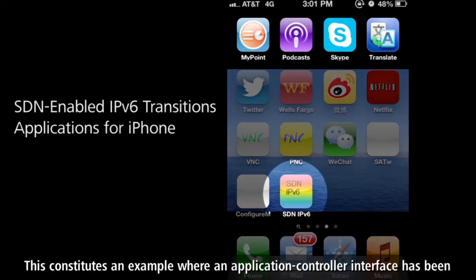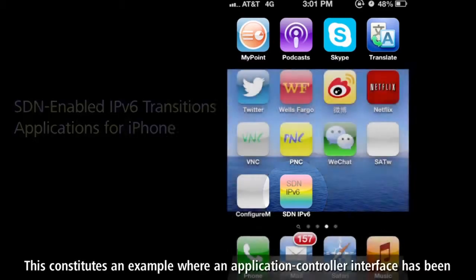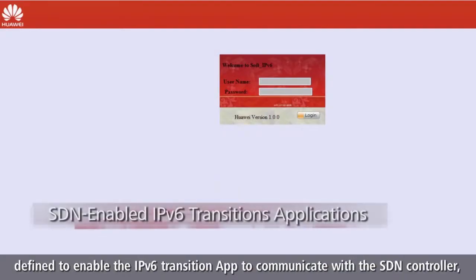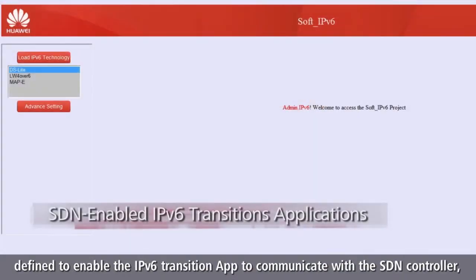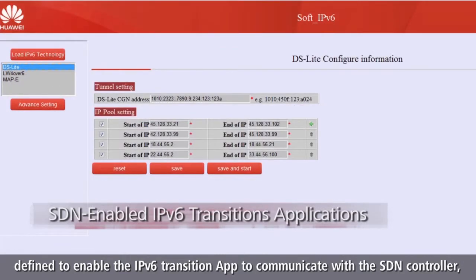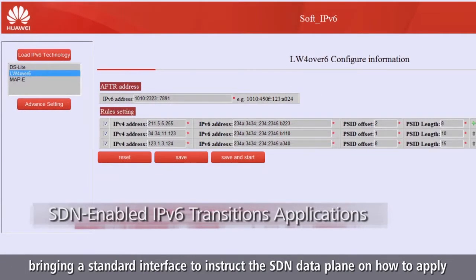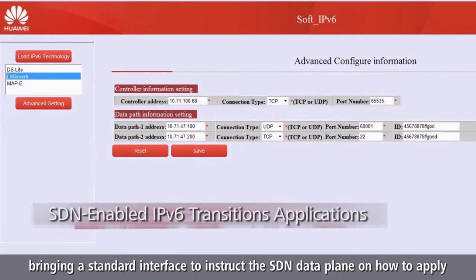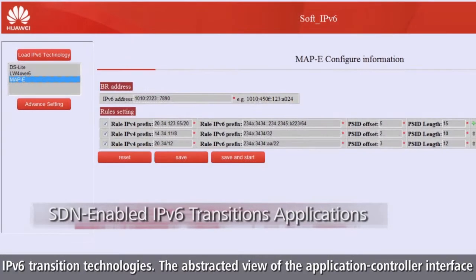This constitutes an example where an application controller interface has been defined to enable the IPv6 transition app to communicate with the SDN controller, bringing a standard interface to instruct the SDN data plane on how to apply IPv6 transition technologies.